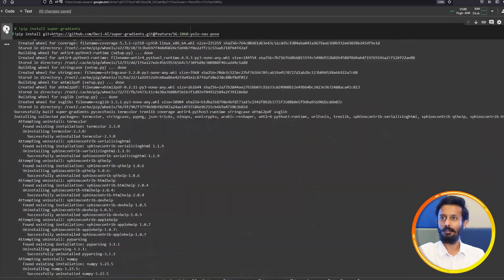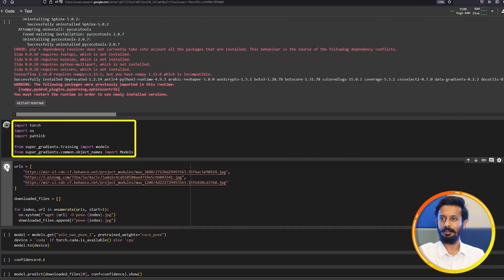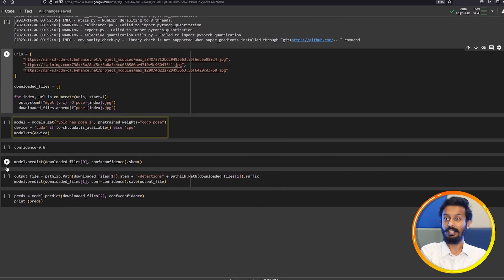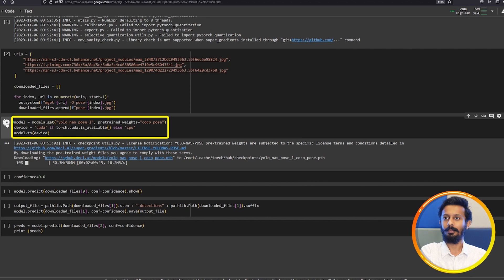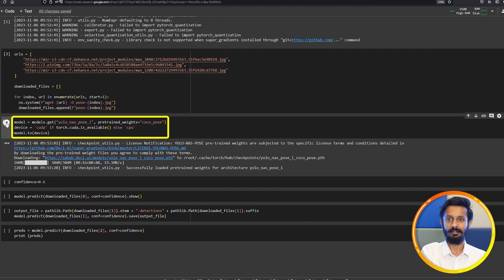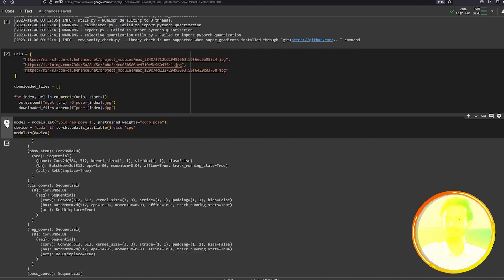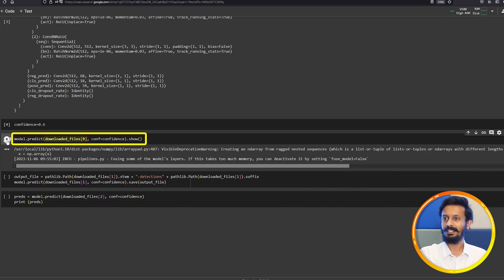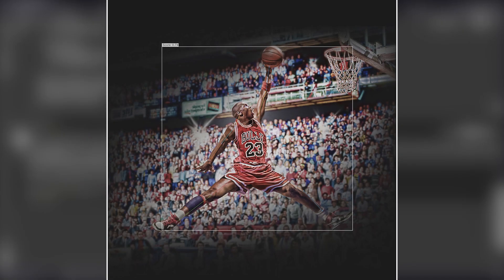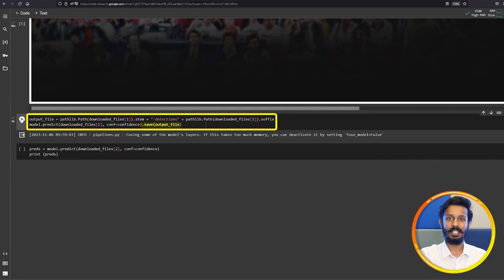Running inference using NAS Pose is pretty easy. Here's how to do it on Colab. First, install SuperGradients, then import the modules and download the required images. To initialize the model, use models.get and pass the model name — in our case YOLO NAS Pose Large — and the path to the pre-trained weights, which is Coco Pose. Then load the model to the available device. Now simply run model.predict, pass the image and confidence threshold, use the show function to display results, and use .save to save results to disk.